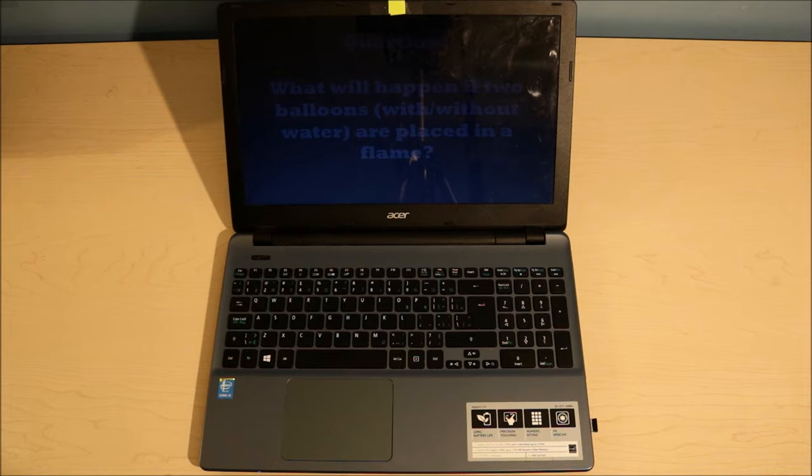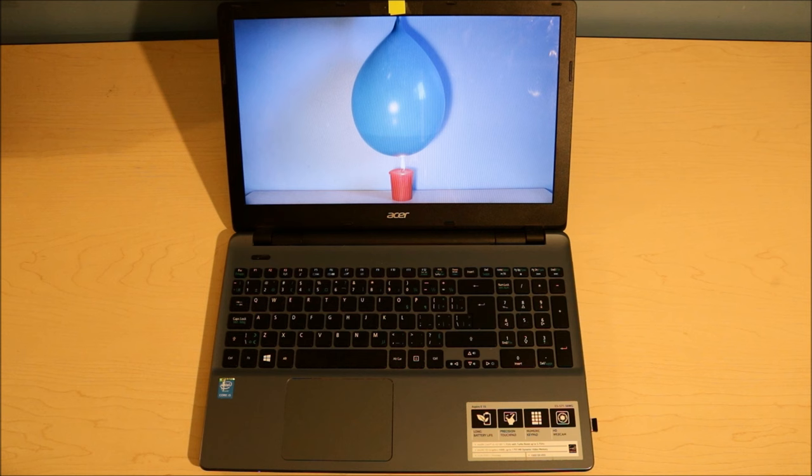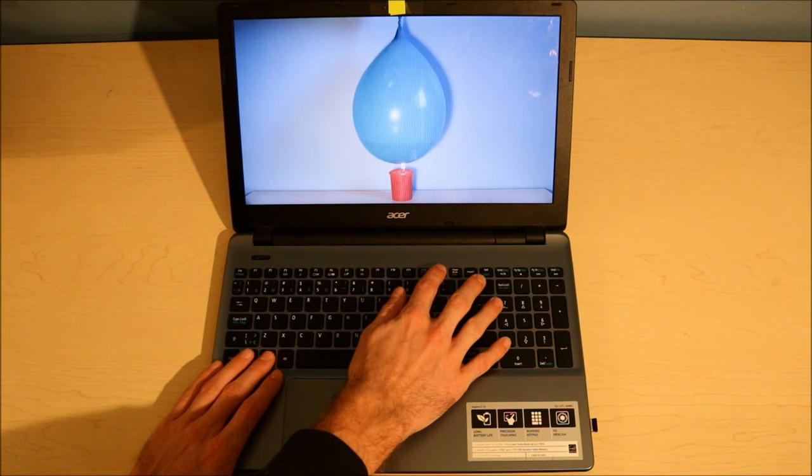For this video, I'm going to take a screenshot of the balloon in the flame to use as my thumbnail. To do this, I'm going to press the Windows key and the Print Screen key together at the exact moment I want the picture taken.